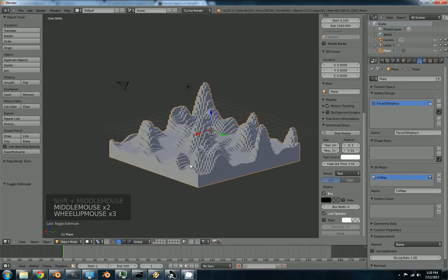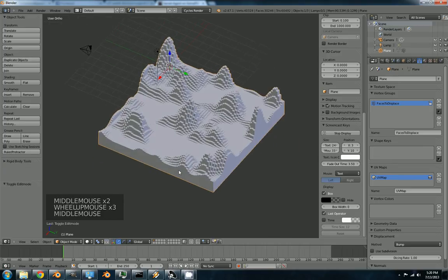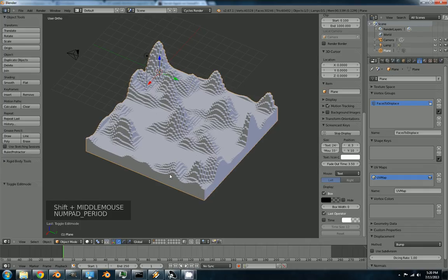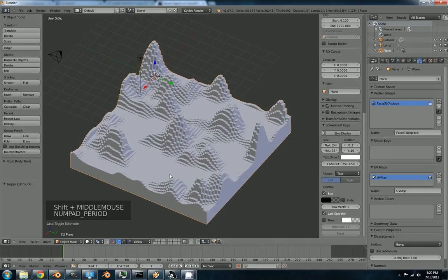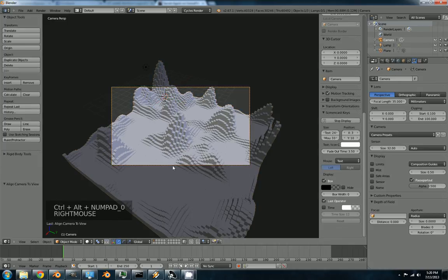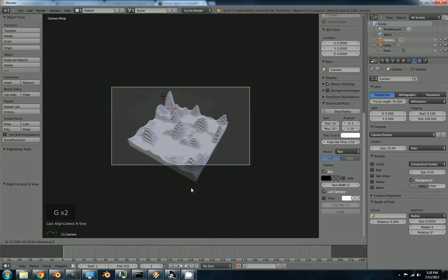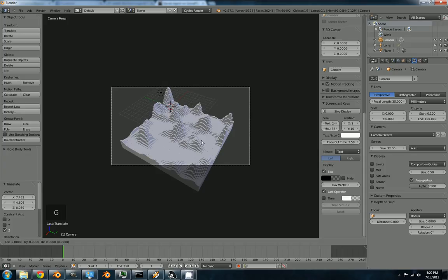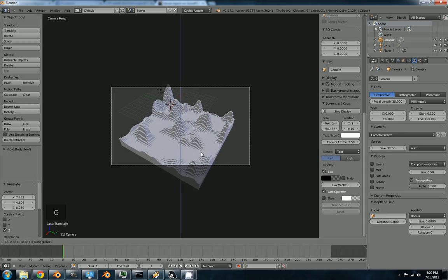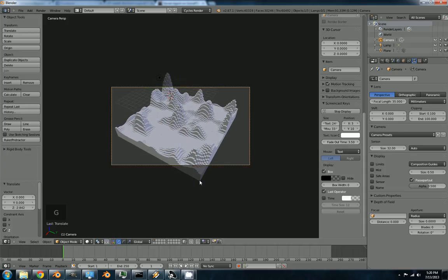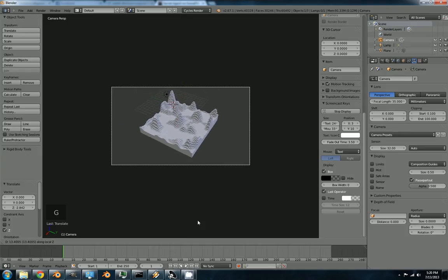Set a nice view of it. Control alt numpad zero. Bring the camera to G. Double tap Z. Brings it out. GZ once. Brings it down a little bit. GZ double tap again. Bring it out some more.